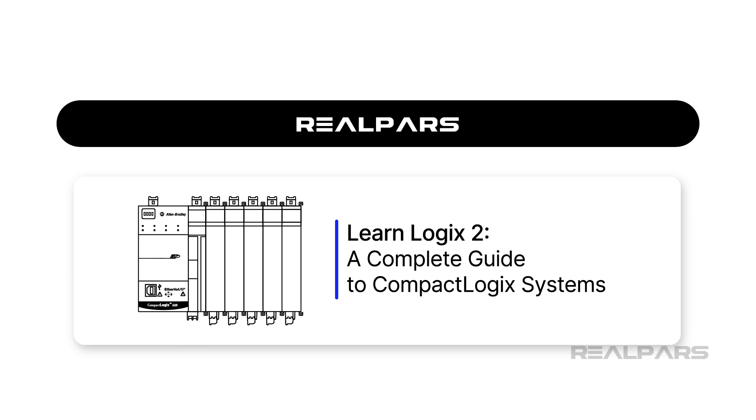Before we get into the content of this video, I want to introduce the sponsor of today's video, RealPars Business.